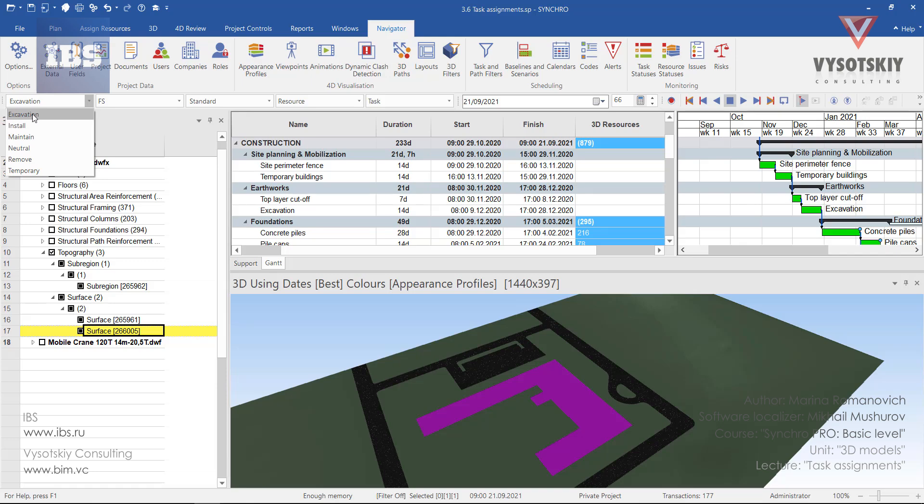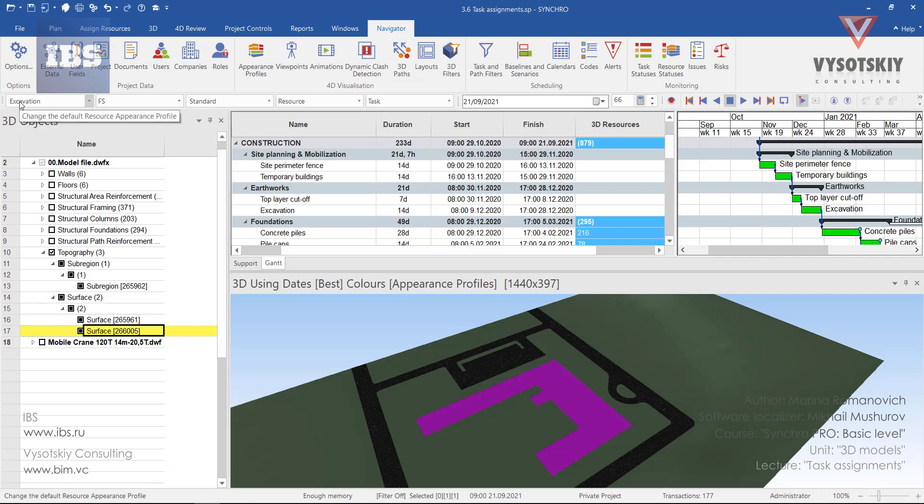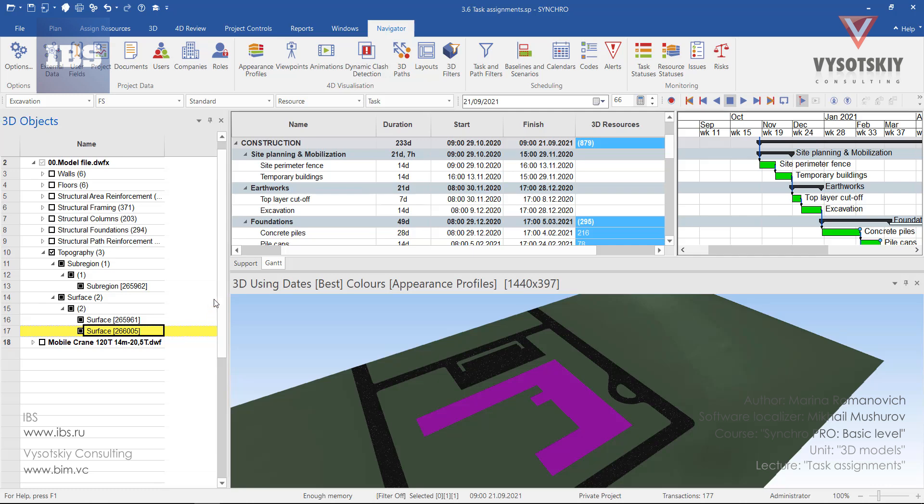The one that we created on the previous video. Select excavation, highlight the resource from the 3D objects window, then we need to select a task from the Gantt chart. It will be the top layer cutoff and now let's see all the ways that we can use for assigning this resource to a task.